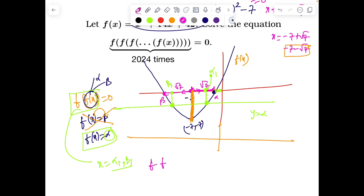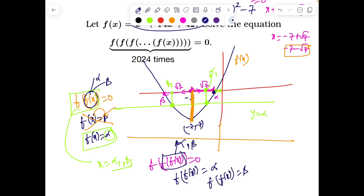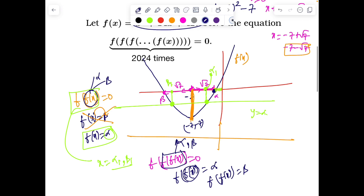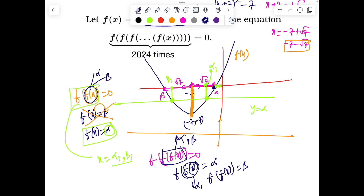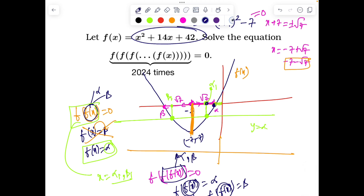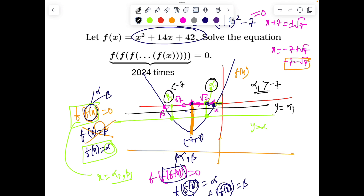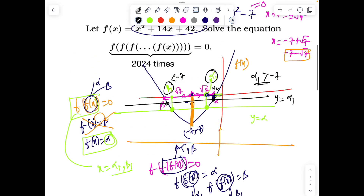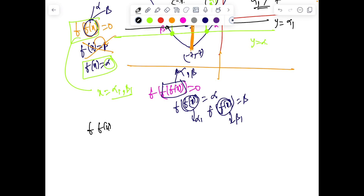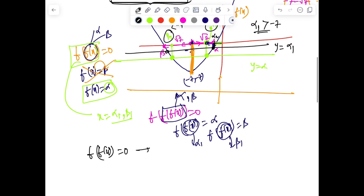Now let's think of f(f(f(x))) = 0. This time we want the output of f(f(x)) to be alpha or beta. Since alpha1 is still greater than minus 7 and beta1 is less than minus 7, putting a line y equals alpha1 on the graph will still yield two solutions. So with each iteration of f, we keep repeating this process — the line intersects the parabola at two points.